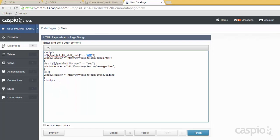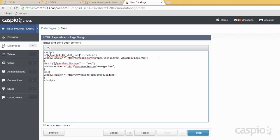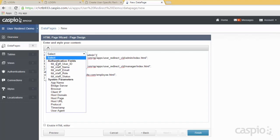So if role equals admin, provide the URL where you want the user to go once they've logged in. I have my URL where I want the admin to be redirected. When you're building your own website, you might have a directory of HTML files and you want to point to that URL. I also have the URL for my managers, so we're going to replace this link with the destination for managers, and also replace the auth field to be based on the role field equal to manager.